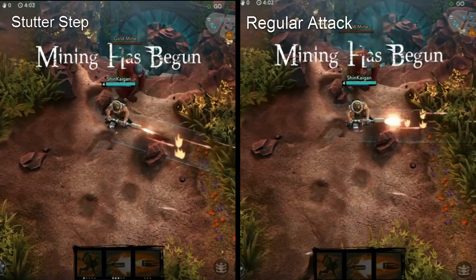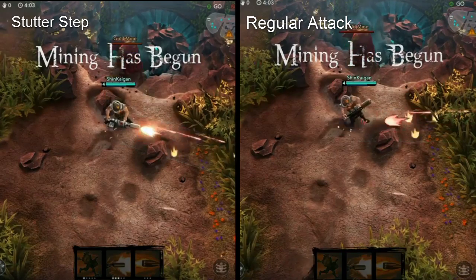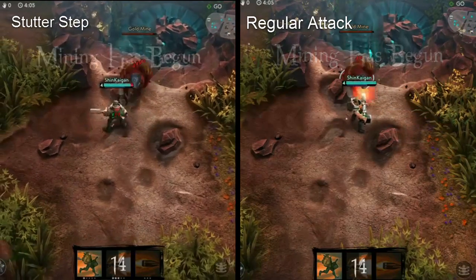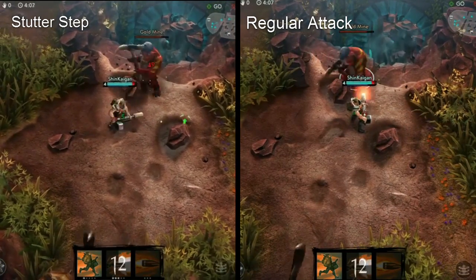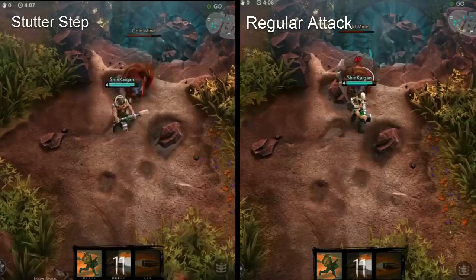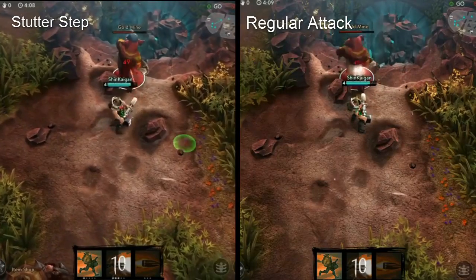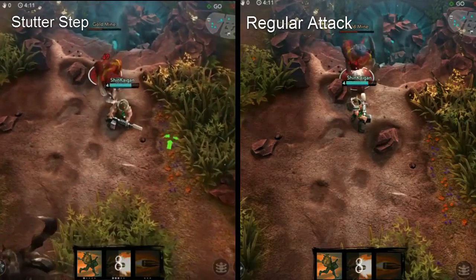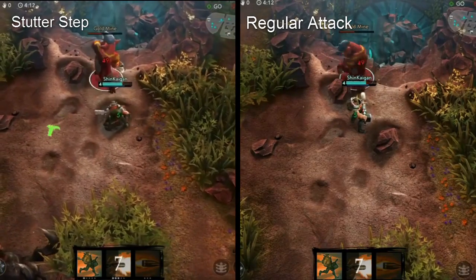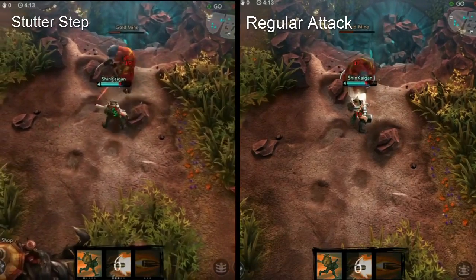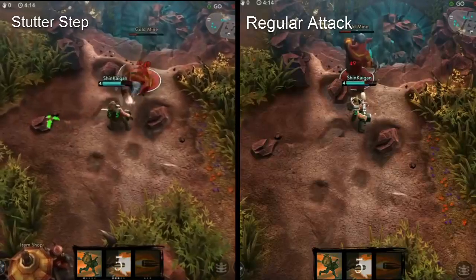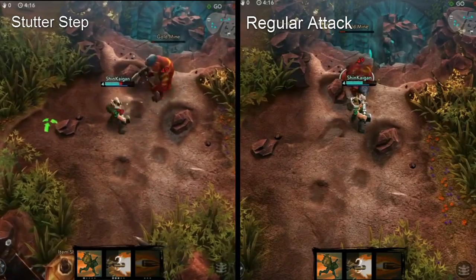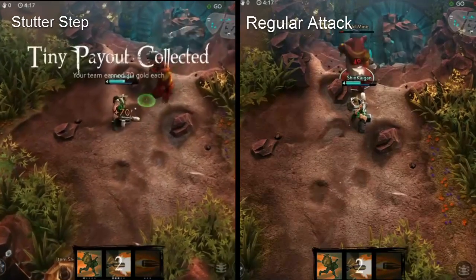As proof of concept, observe this side-by-side comparison. In both instances, I was the same level and I took on the minion miner at the same time with the same items. Yet, the one on the left where I was stutter stepping finished a few seconds earlier than the one without, and this is even with less than optimal stutter stepping.